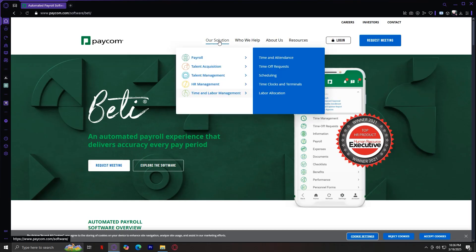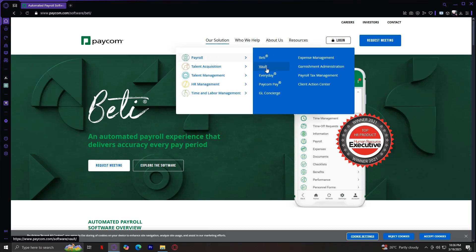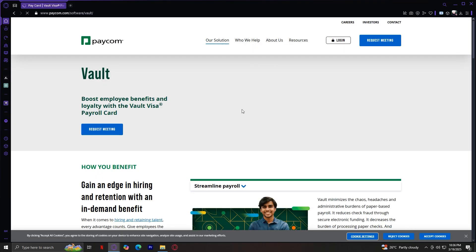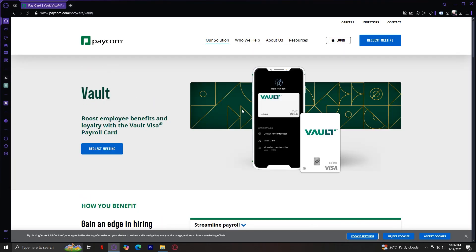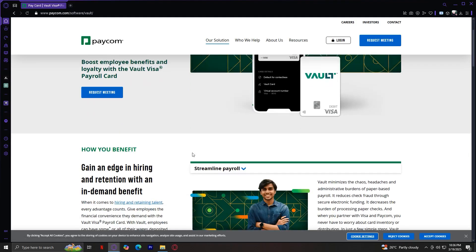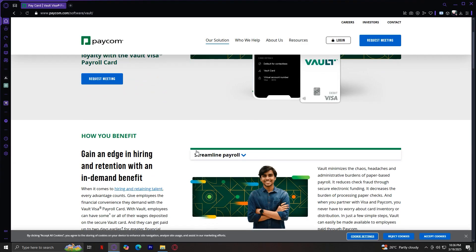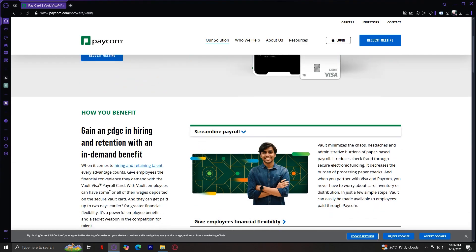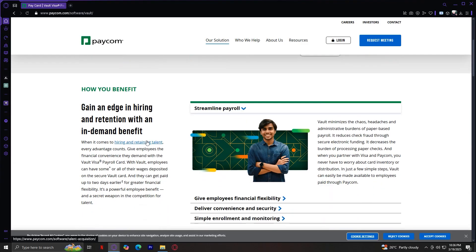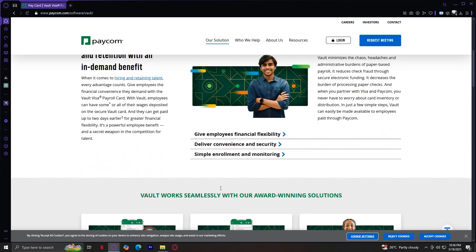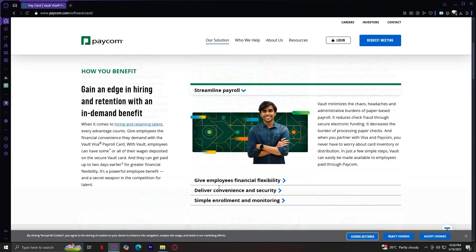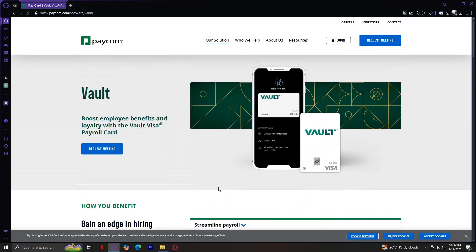Let's move on. The next one is Vault. Vault is a secure digital wallet for employees to access their pay. This boosts employee benefits and loyalty with the Vault Visa Payroll Card. Gain an edge in hiring and retention with an in-demand benefit. Basically, it's a secure wallet for the employees to get their pay.